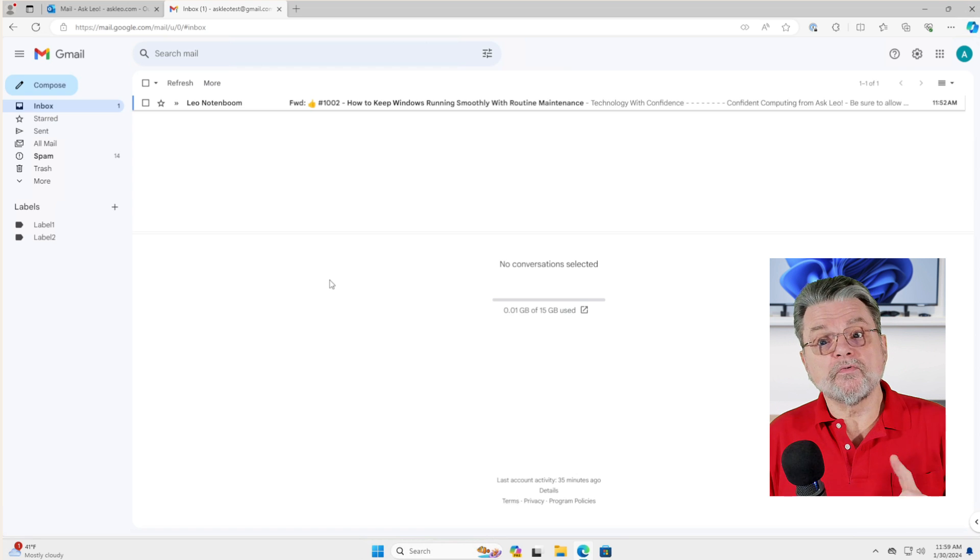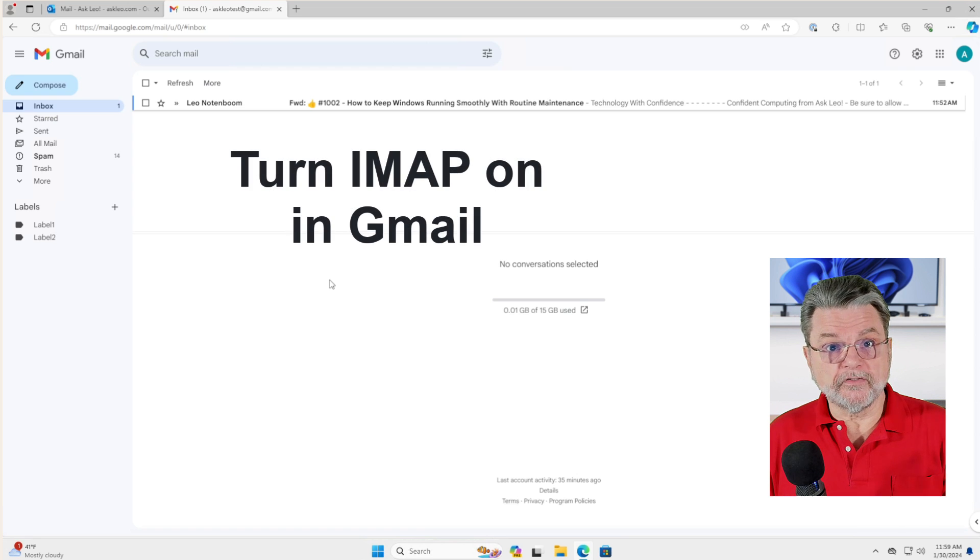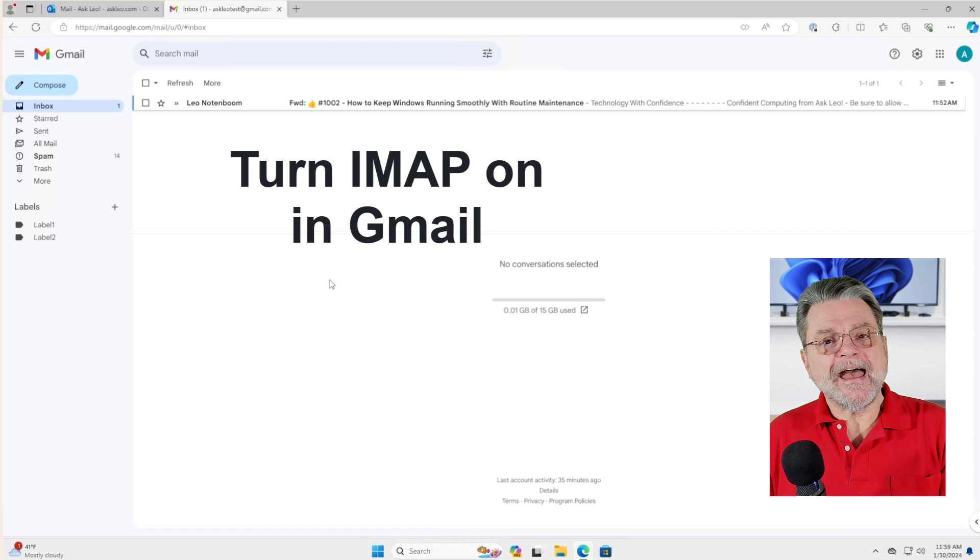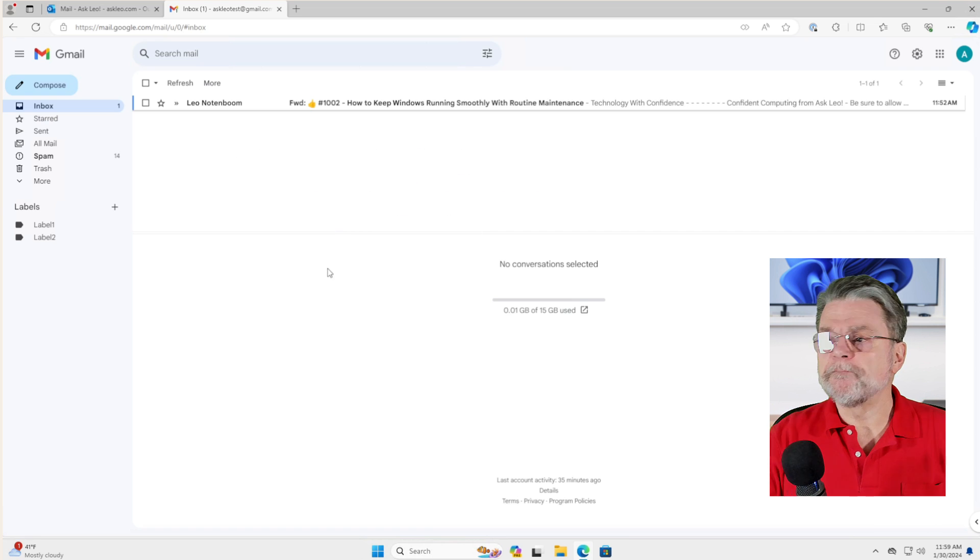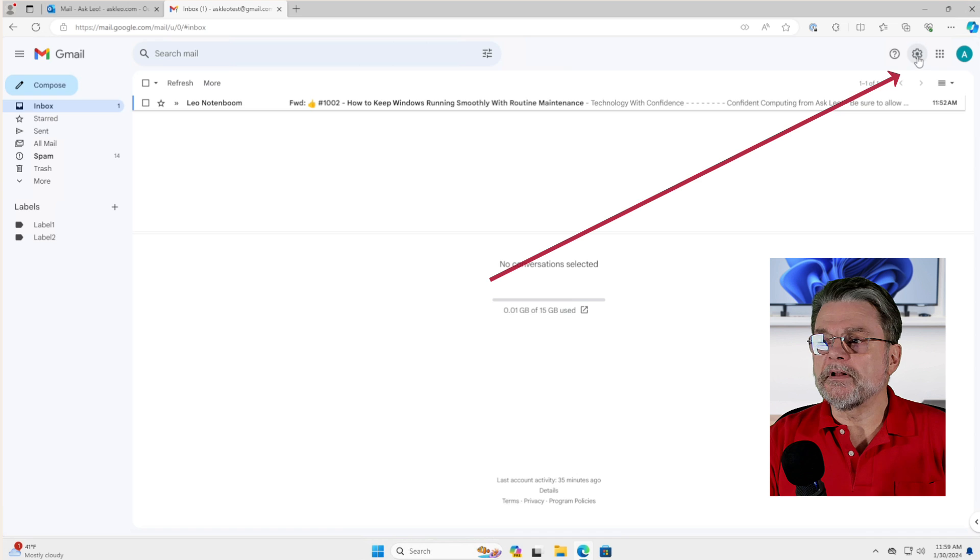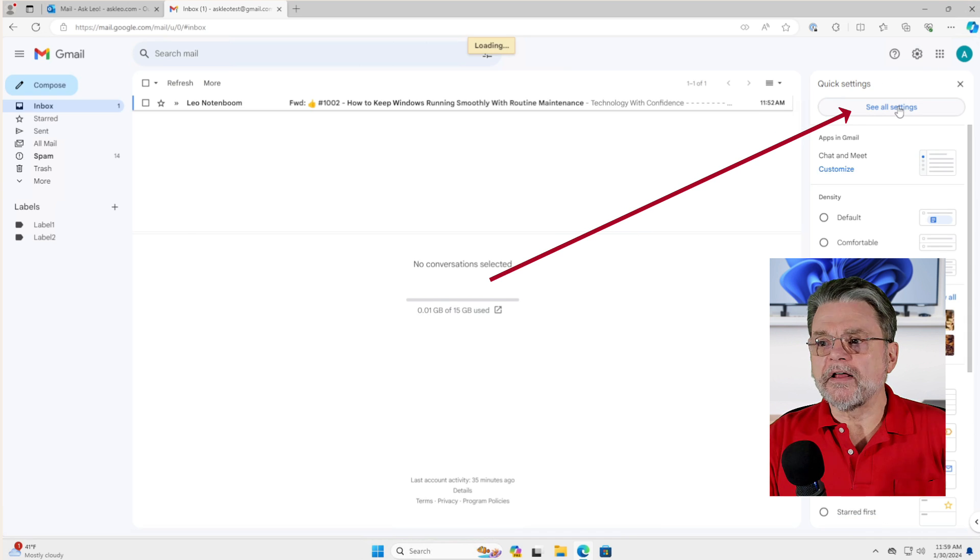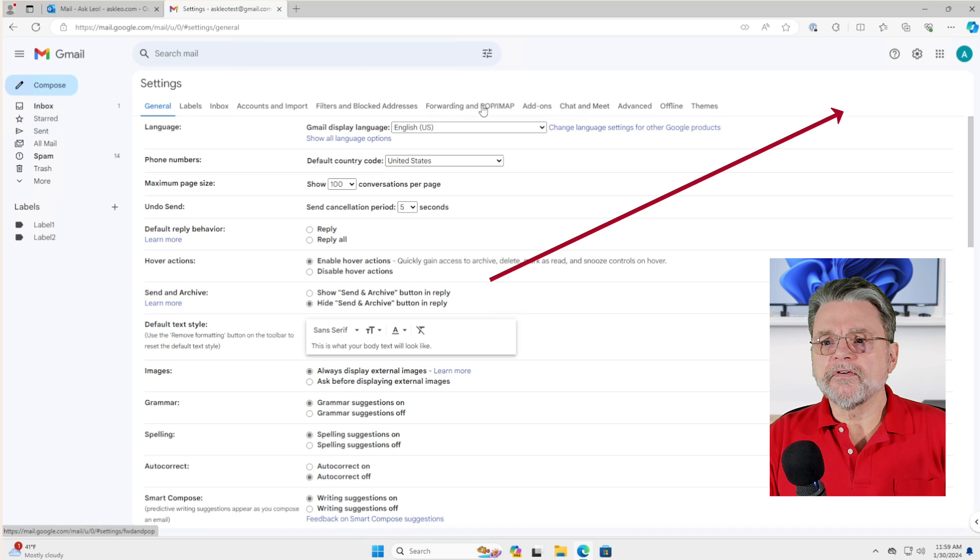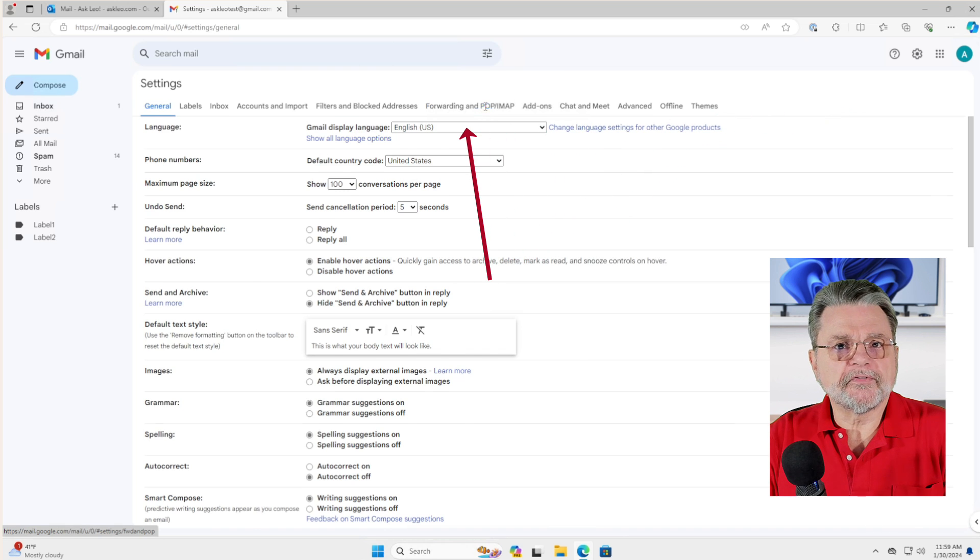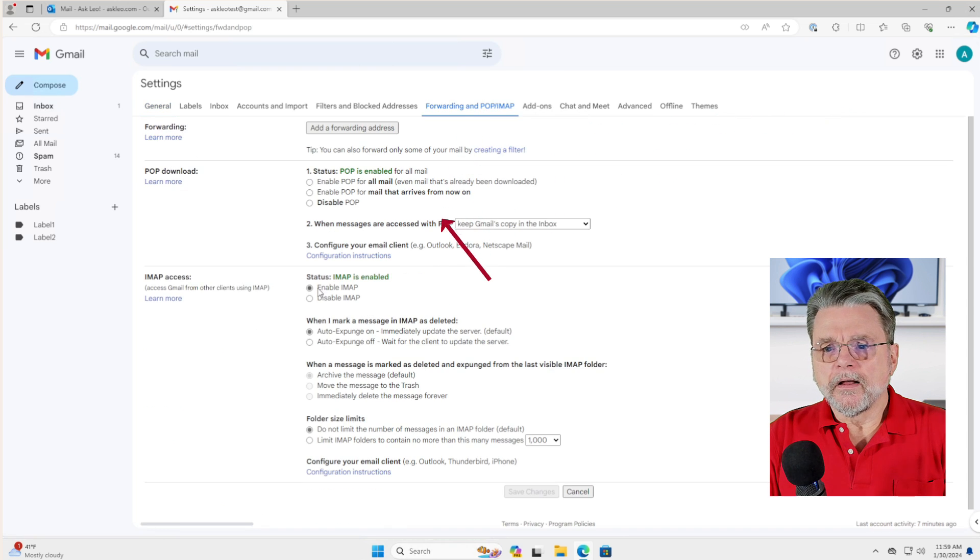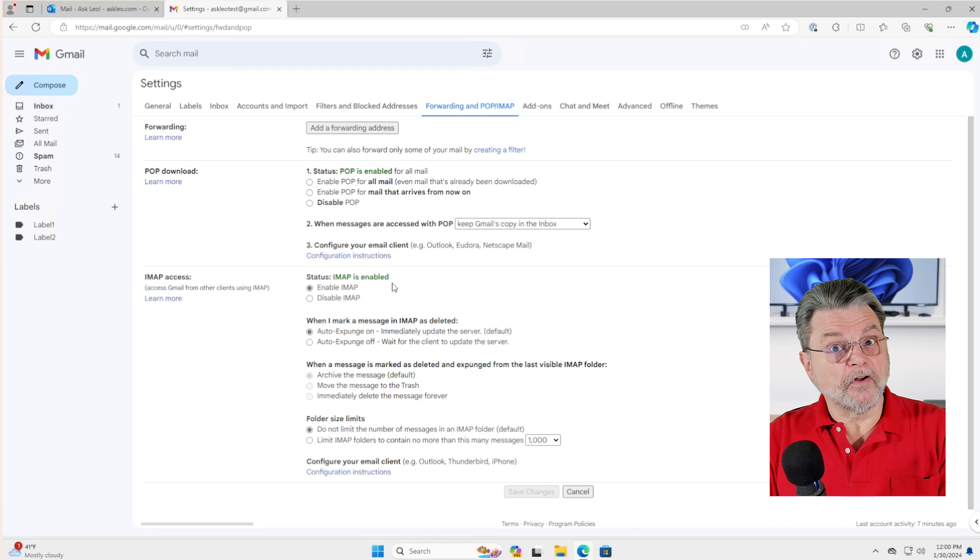Now, there is one catch. Some email accounts like Google, you have to turn IMAP on. So let me show you how to do that real quick first. In the Google account, I'm clicking on the settings gear, see all settings, and then over here it says forwarding and POP/IMAP. I want to make sure that IMAP is enabled. By default it's not.